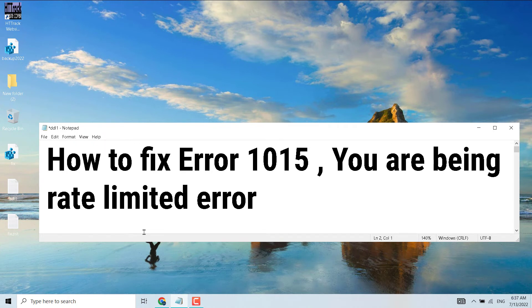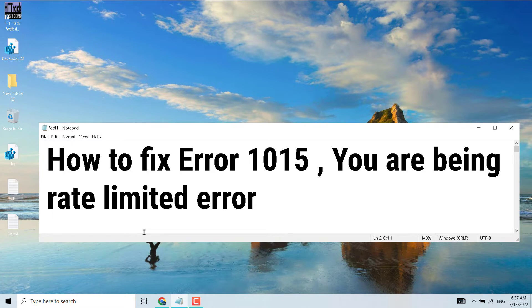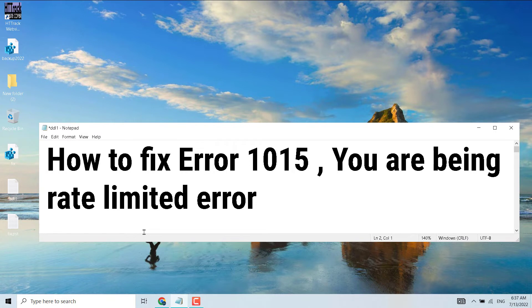Hello friends, in this video I will show you how to fix and resolve Error 1015 'You are being rate limited' error. So guys, to resolve this error once you try to open any website and you are facing this Error 1015, you can try some simple ways to resolve this problem.